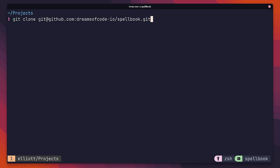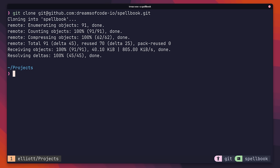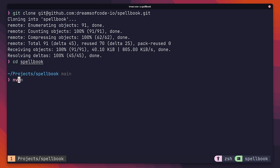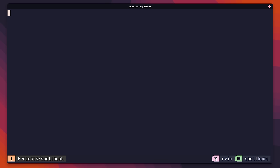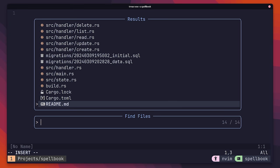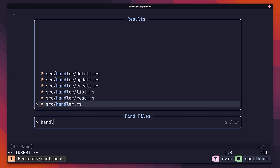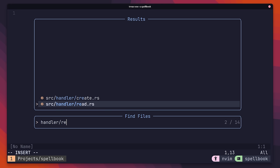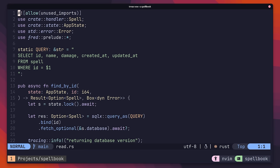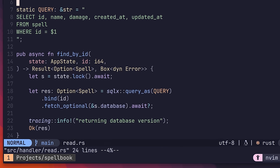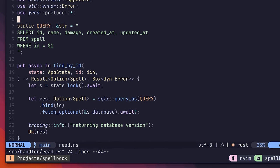In order to implement the cache-aside strategy, first clone down the project files using Git. Once completed, you can open up the project in your favourite text editor, and then navigate over to the handlers slash read.rs file. Inside of this is a find by ID function, which is used by our HTTP handler to pull out spells from the database by their ID. Before we add in our cache, let's go ahead and see this endpoint in action.